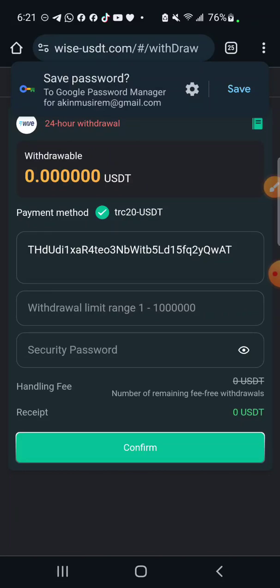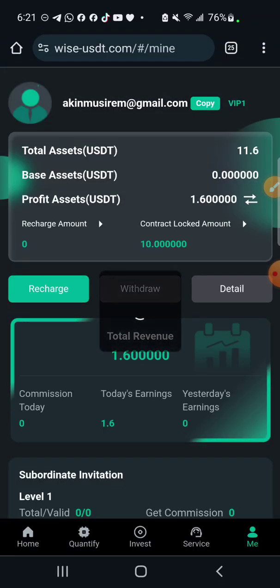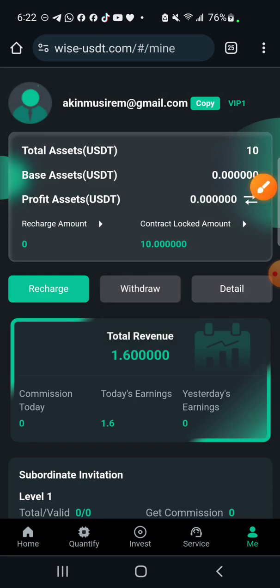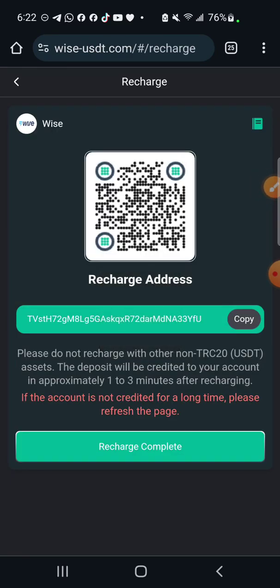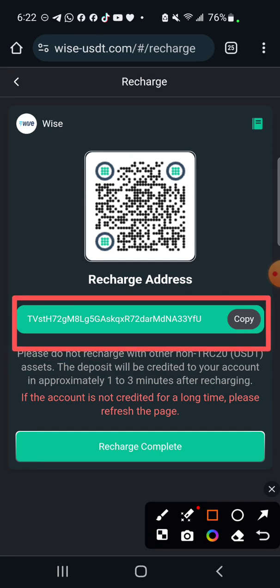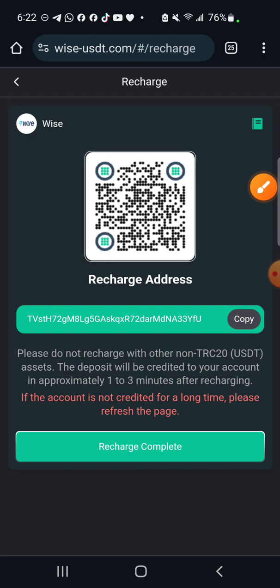I'll give it a few minutes to receive the withdrawal. For those who don't know how to recharge on this platform, click on the recharge icon — you can only recharge using USDT. Make sure you risk only what you can afford to lose on any investment platform; don't borrow money to invest. When you copy the TRC20 address and send USDT to it, click 'recharge complete' and you'll receive it within one to three minutes.